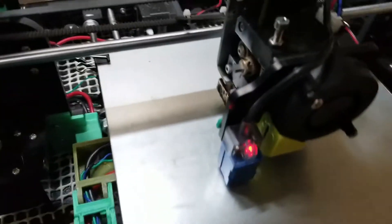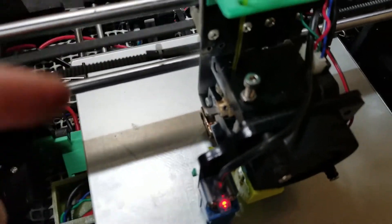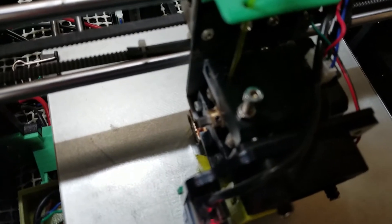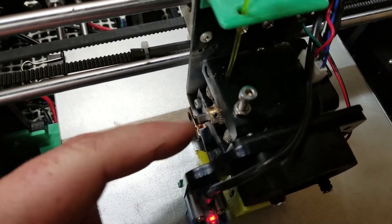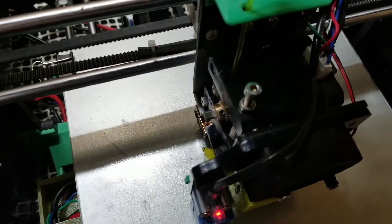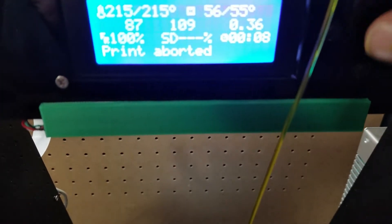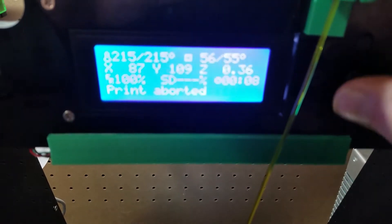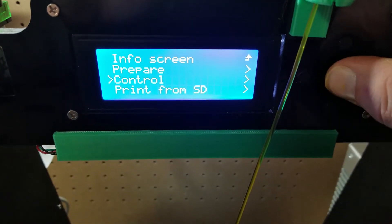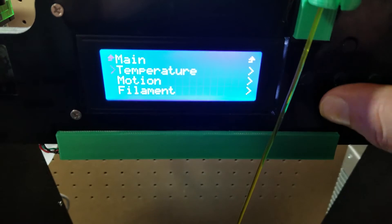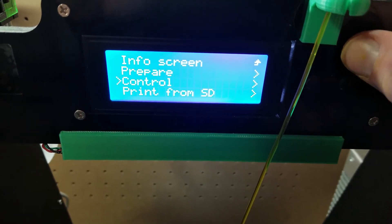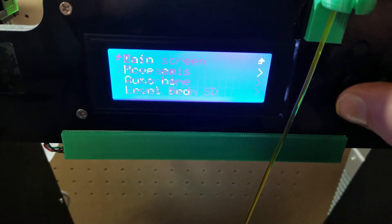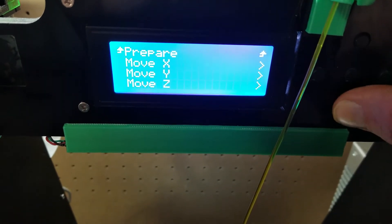So what I'm going to do to attempt to fix this - I will go up to Control... that's a lie... Prepare, Move Axis.